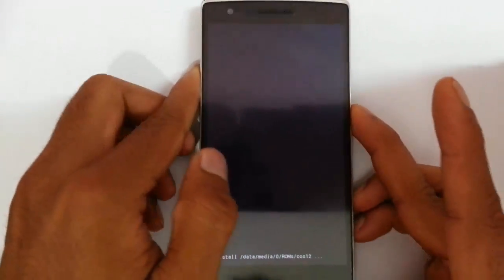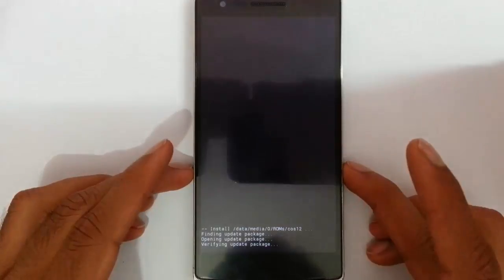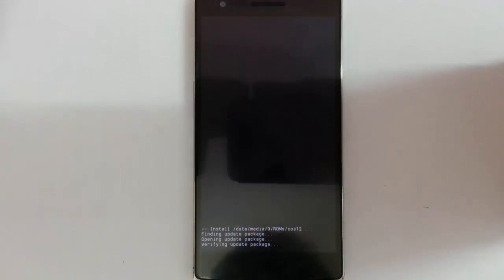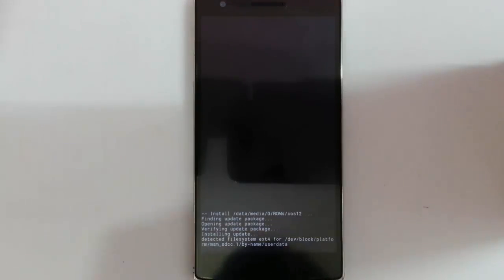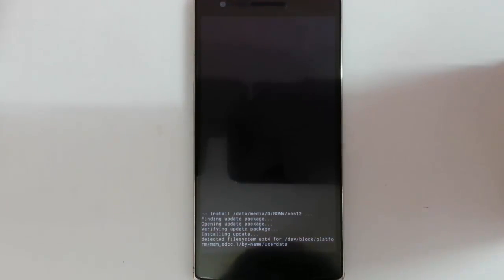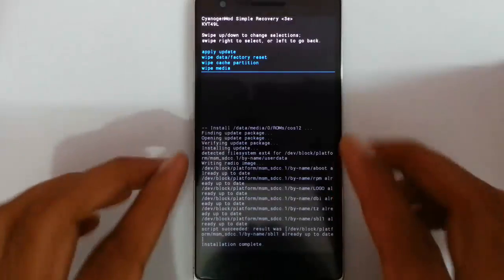So it will start installing that file now. You don't need to worry about your data loss because this process won't affect your data. So your data will be safe. So the installation is completed.